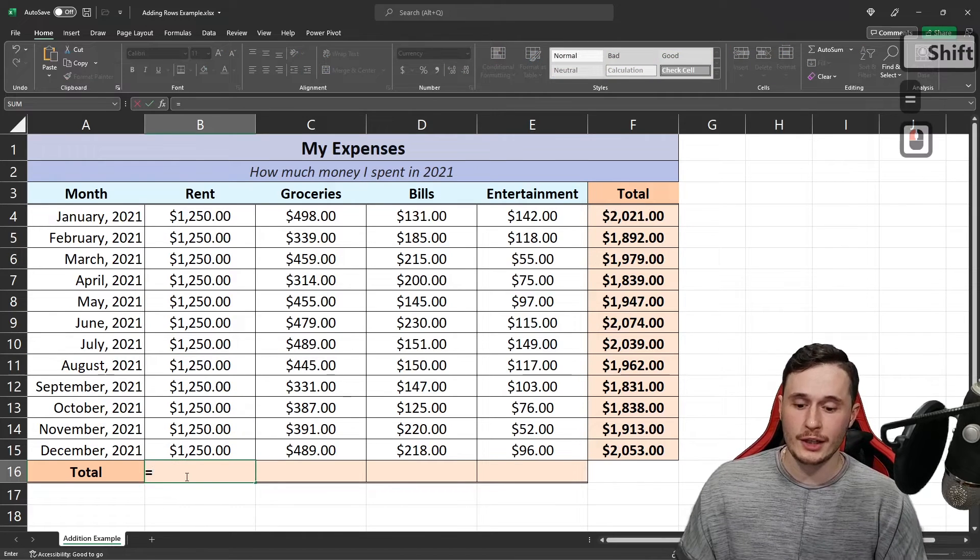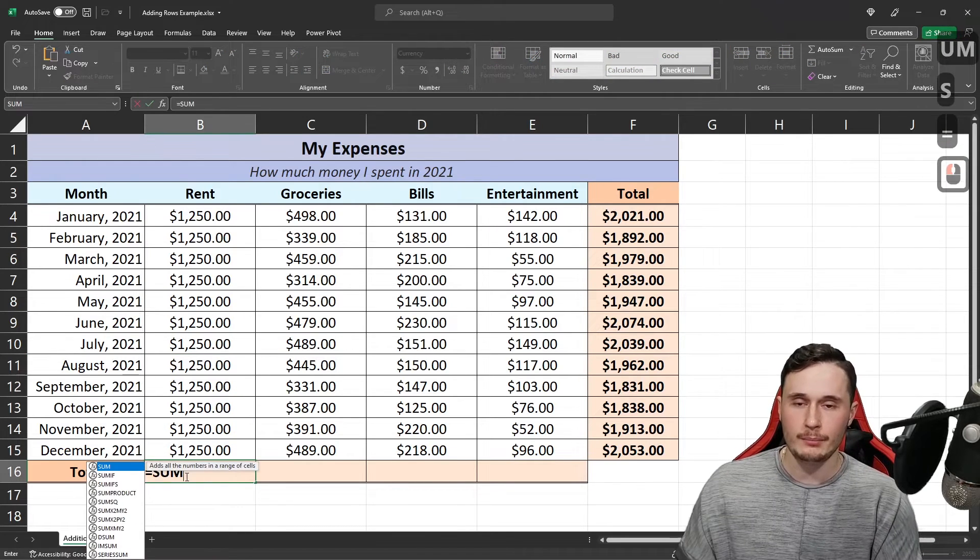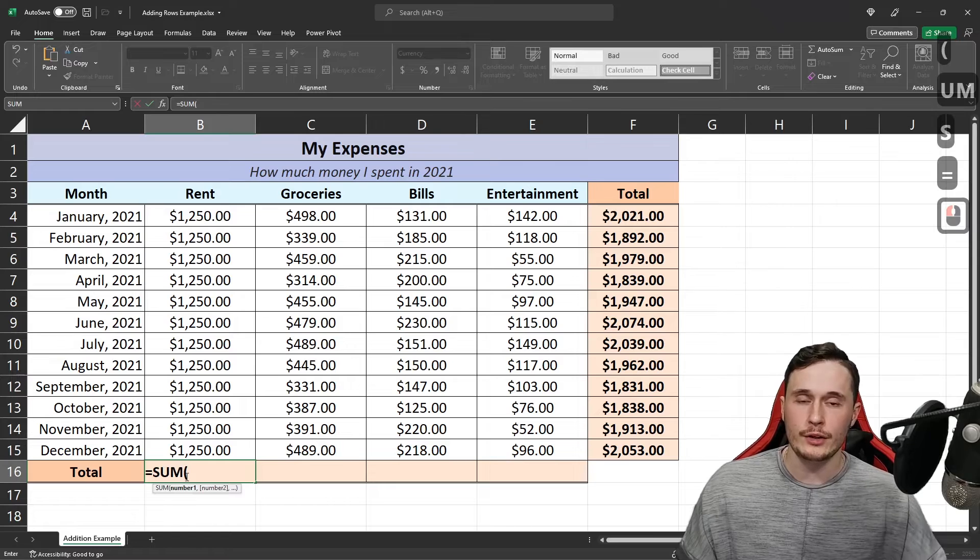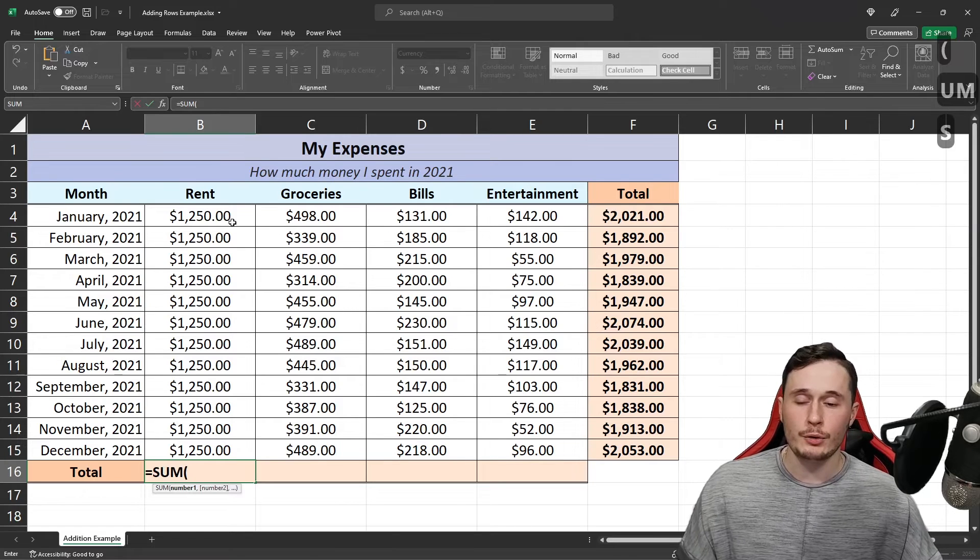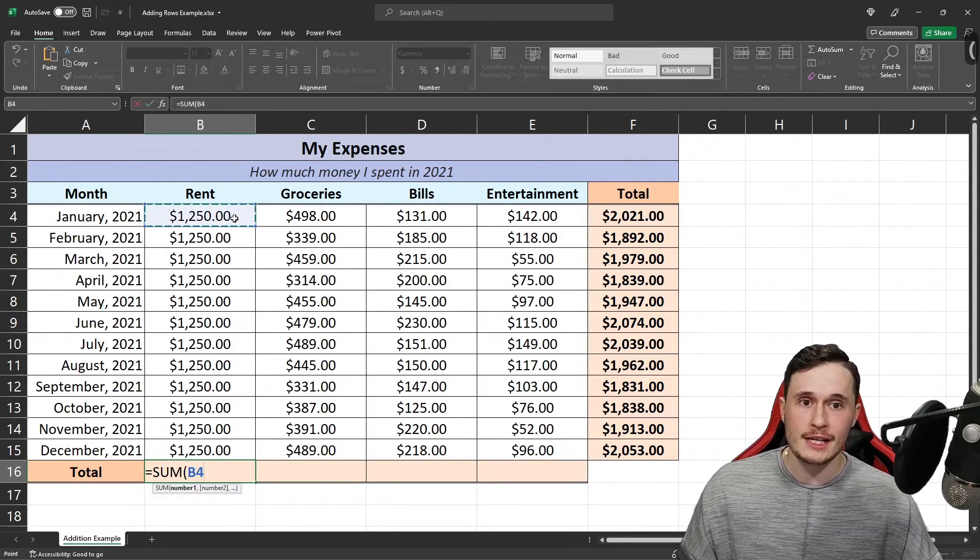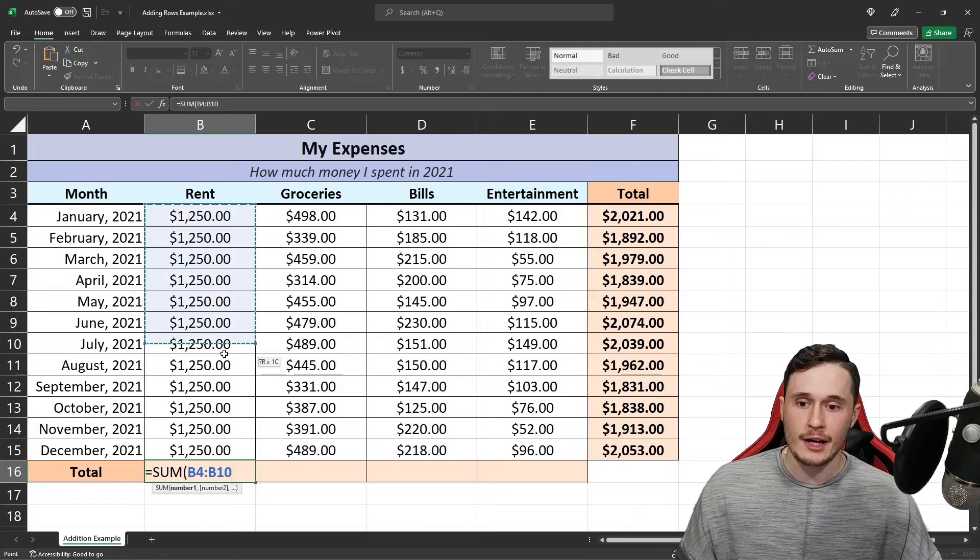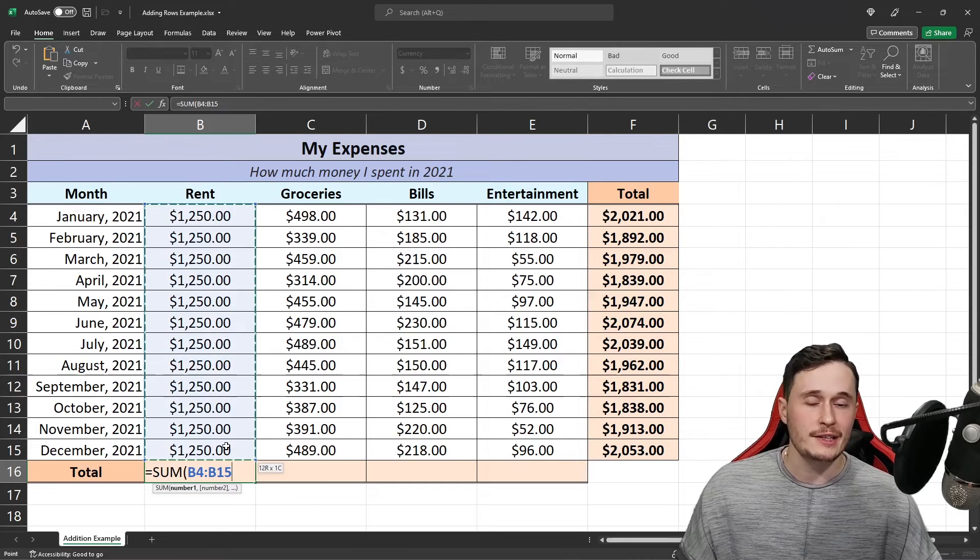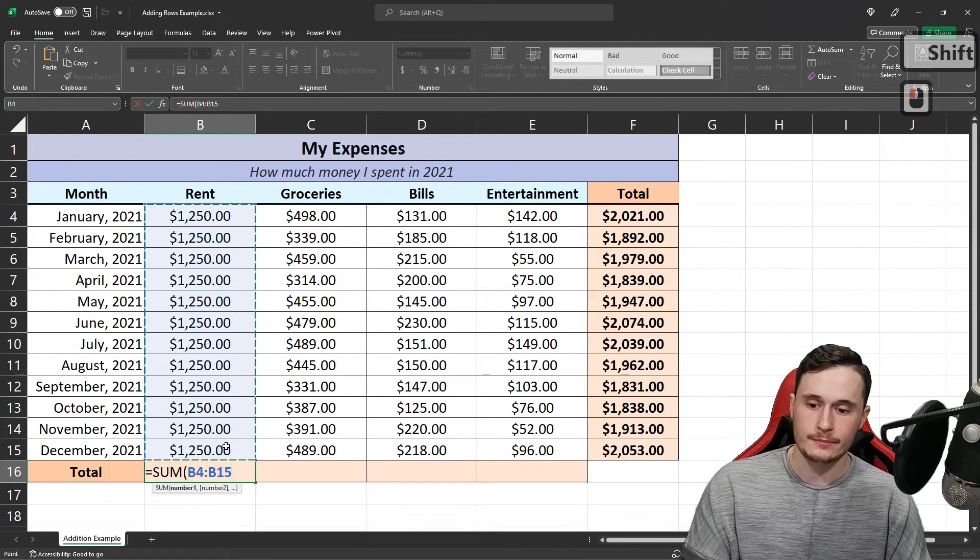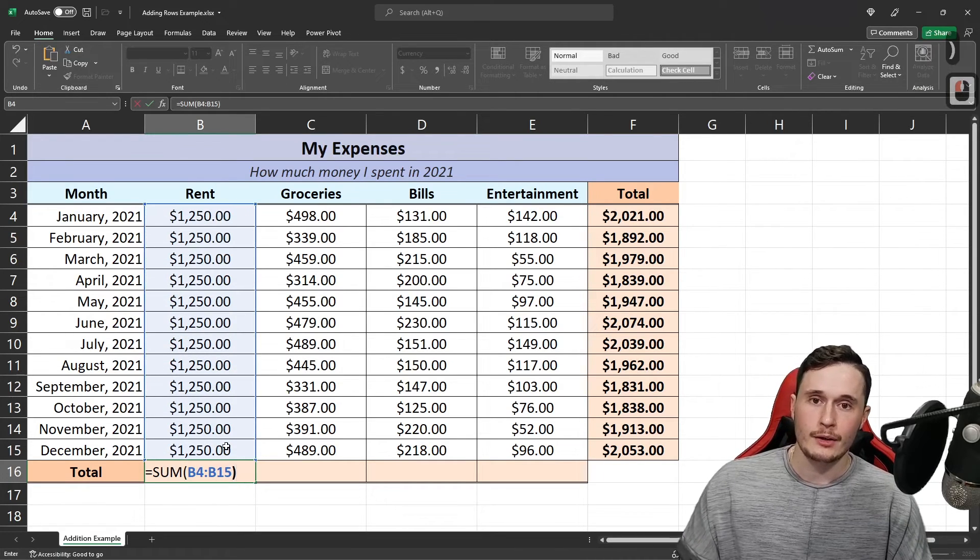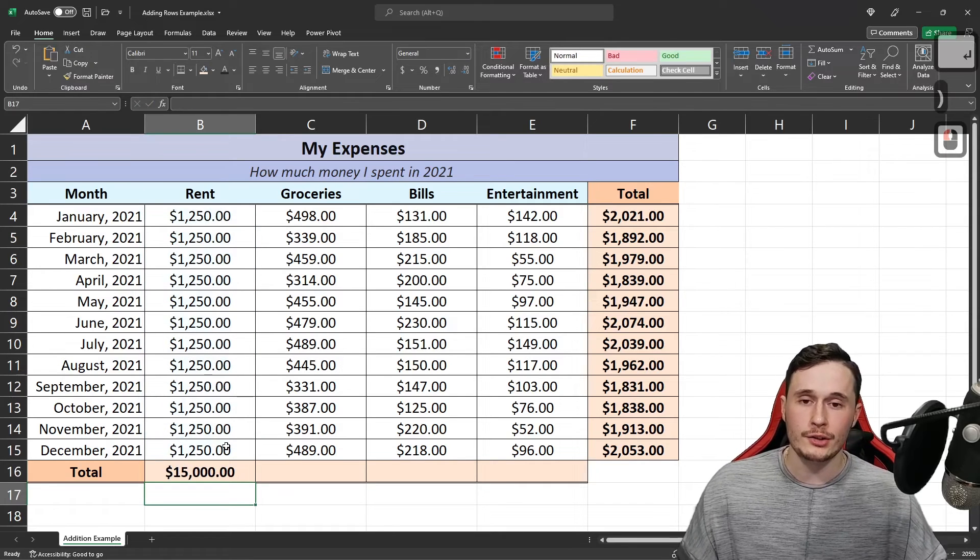We start with our equal sign and then type in the formula sum with an opening bracket. Then we're going to select the first cell that we want to add together and drag to select the last cell that we want to add together. Put a closing bracket and press enter.